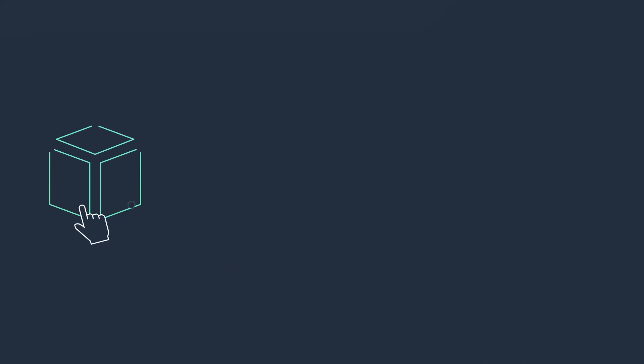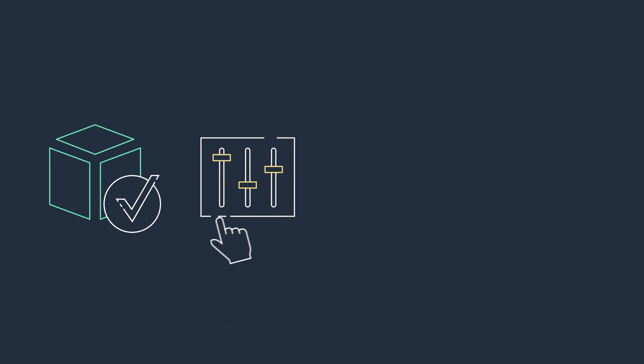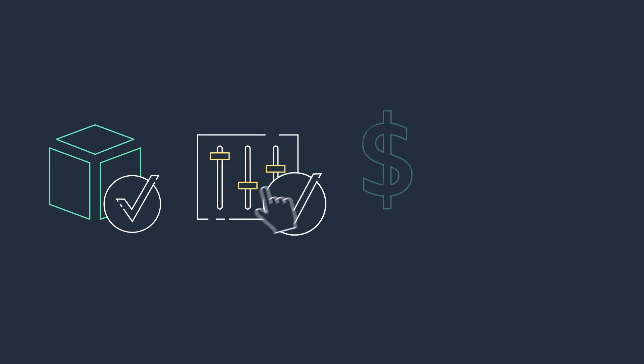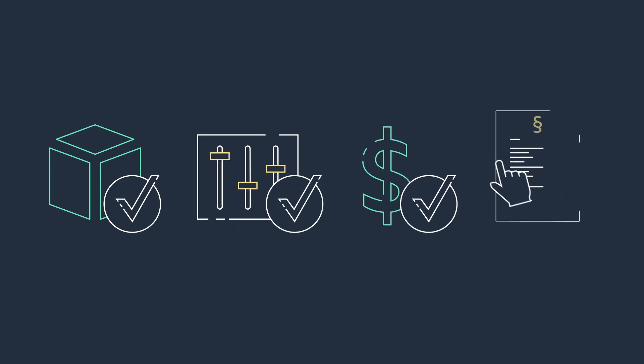All of this to be sure you get the software you need, with controls you require, at the right price, under the terms that work best for you.